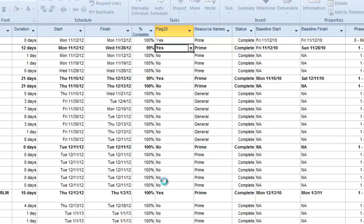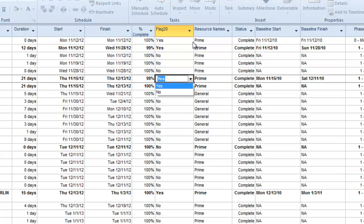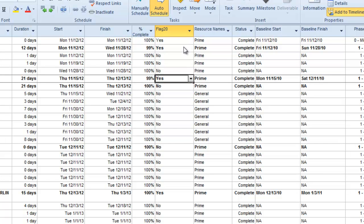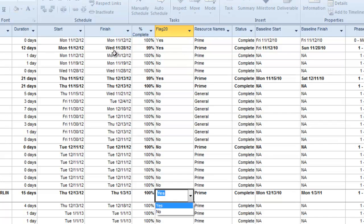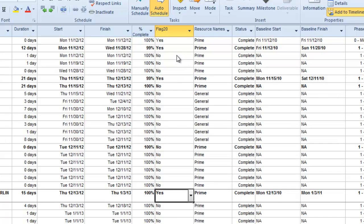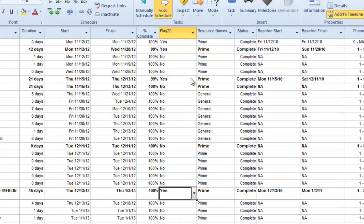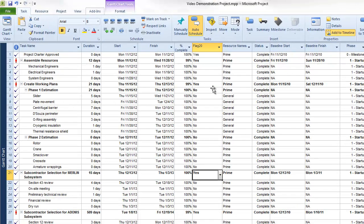Alternatively, one-pager can simply create a view using all the tasks in your project. When you've finished with your task and milestone designations within your flag column, you can initiate one-pager by pressing the one-pager button.